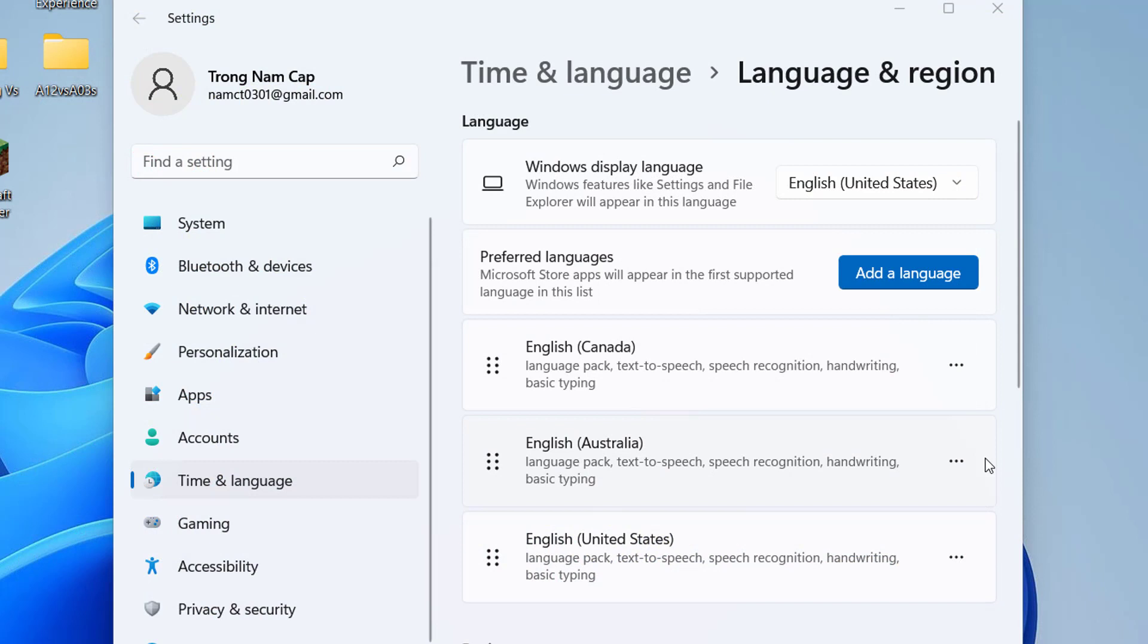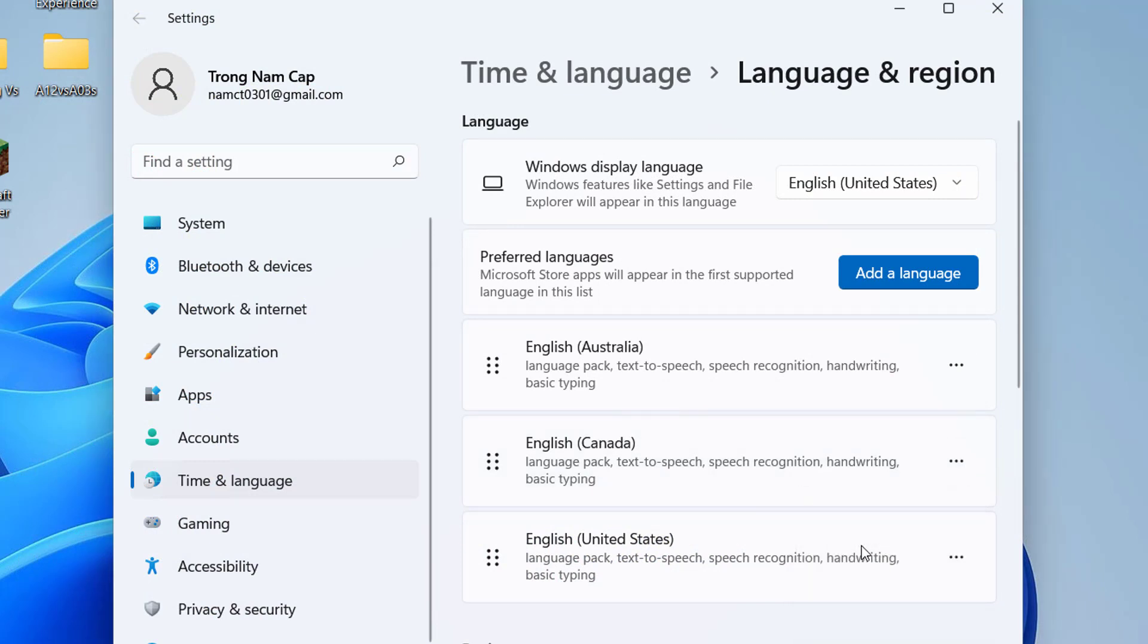If you have multiple languages enabled, move another language to the top of the list to make it the primary language. Restart your computer.